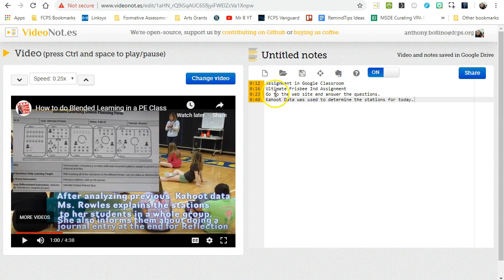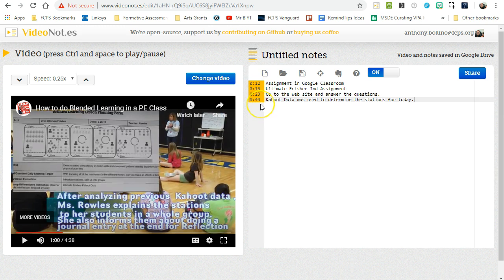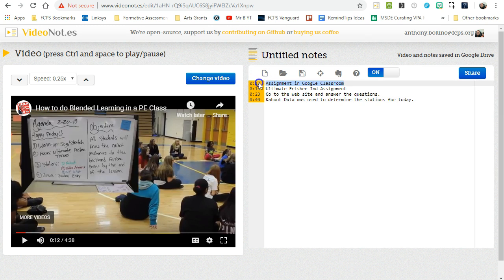Okay, so as you can see, as I took the notes, there's the time of each of the notes when they occurred in the video, so I can just click on any line.